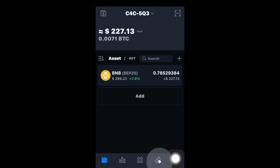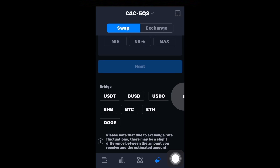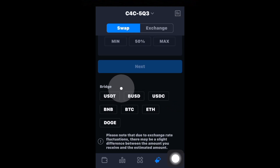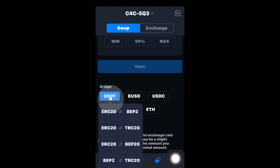What you'll want to do is go over here where you see the two arrows, and then go down to where it says Bridge. Bridge basically means go from one blockchain to another with the same coin.